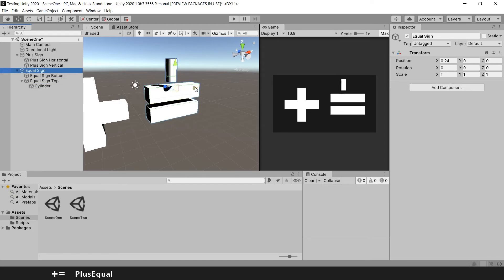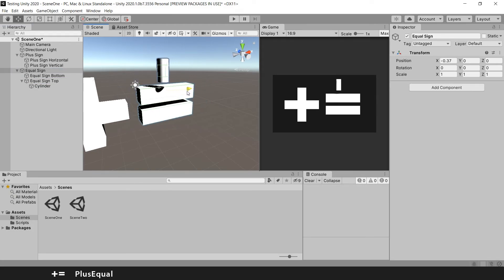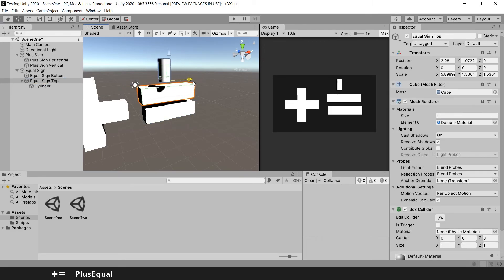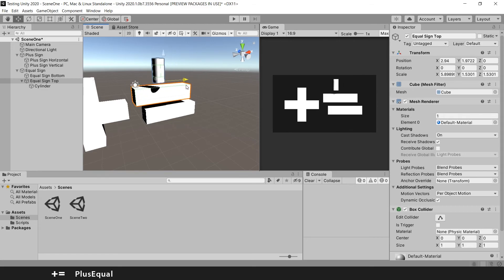If you move the equal sign, every game object inside will move. But if you only move here from the equal sign top, only these two game objects will move. Its parent and its child.